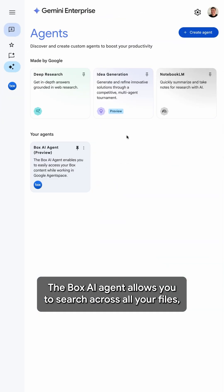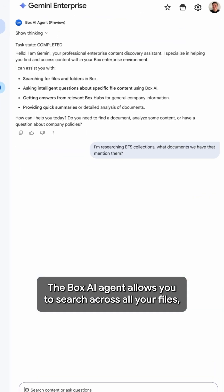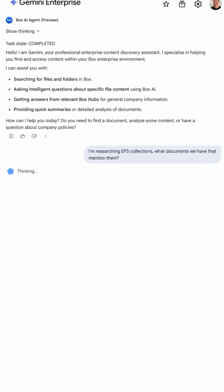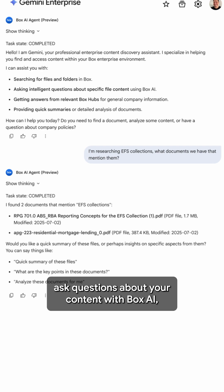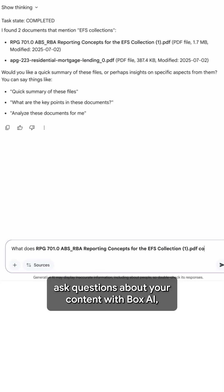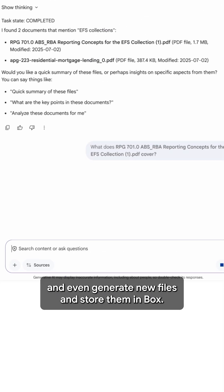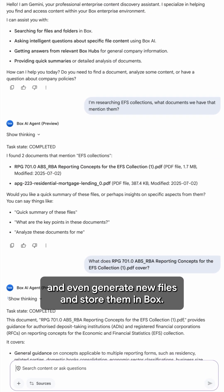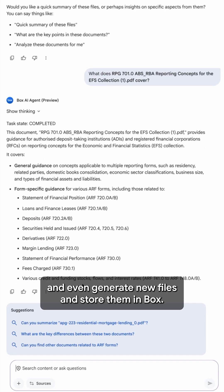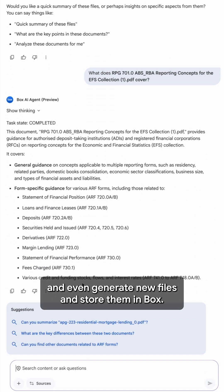The Box AI agent allows you to search across all your files, ask questions about your content with Box AI, and even generate new files and store them in Box.